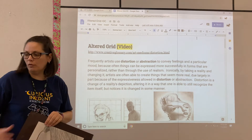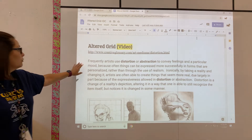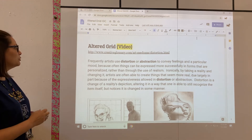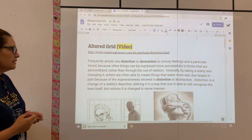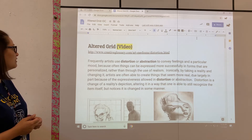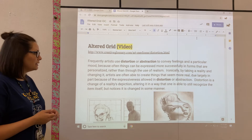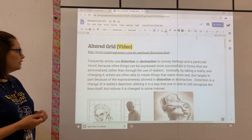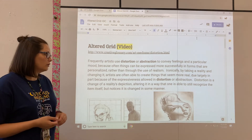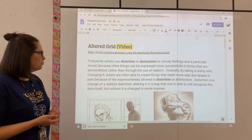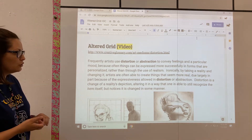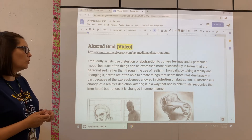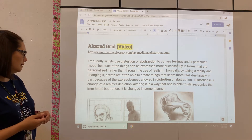Follow along with me in your handout on this reading. Frequently, artists use distortion or abstraction to convey feelings and a particular mood, because often things can be expressed more successfully in forms that are personalized rather than through the use of realism. Ironically, by taking a reality and changing it, artists are often able to create things that seem more real, due largely to the expressiveness allowed in distortion or abstraction. Distortion is a change of reality's depiction, altering it in a way that one is still able to recognize the item.